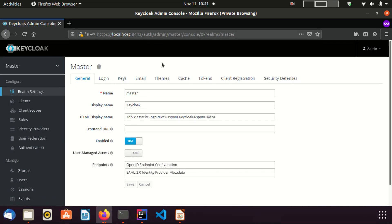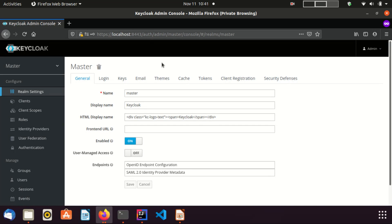You need to keep in mind that master realm is a special realm among the other realms we create. Master realm is the default realm created by Keycloak when we start the Keycloak server for the first time. When you create the initial admin user, that account is also created in the master realm.